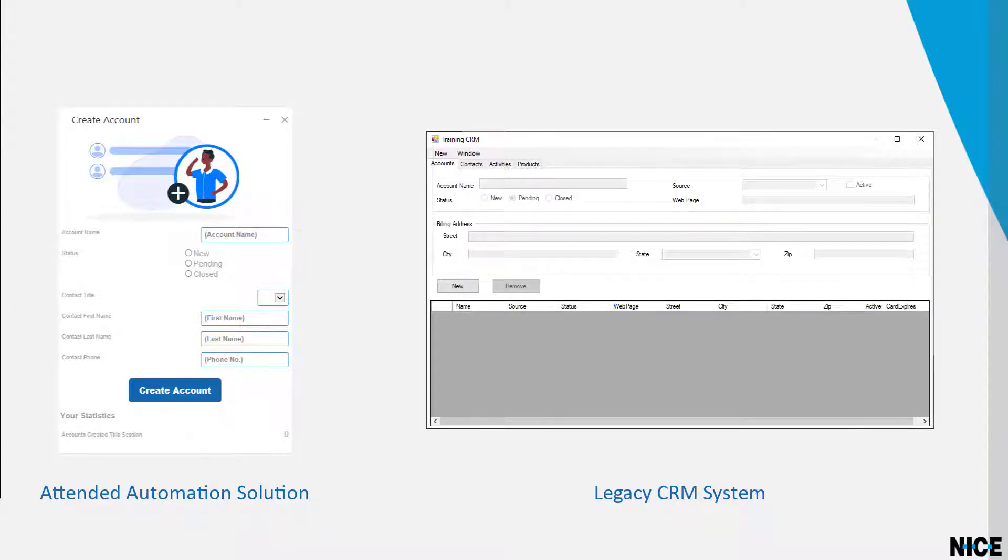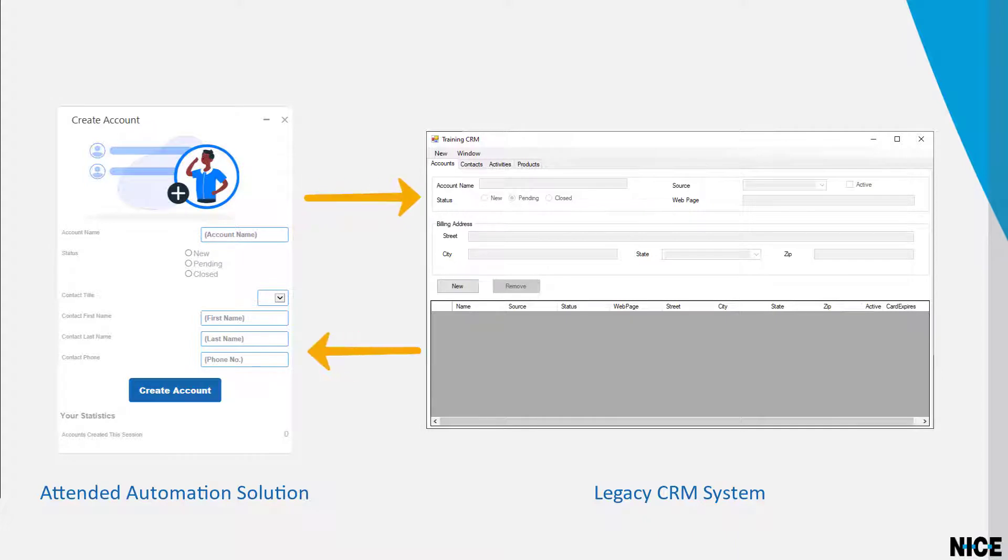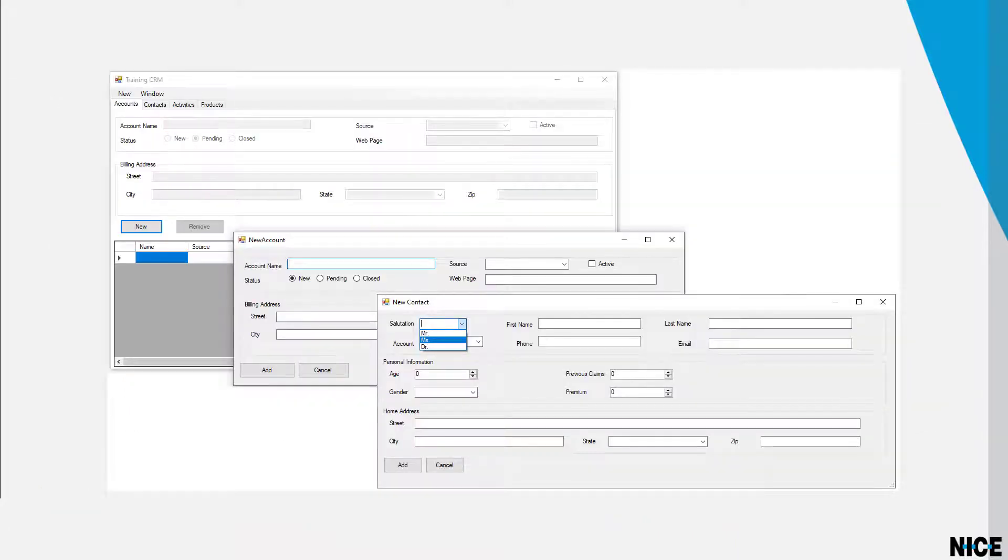To automate our example business process, the automation solution needs to interact with the legacy CRM system.